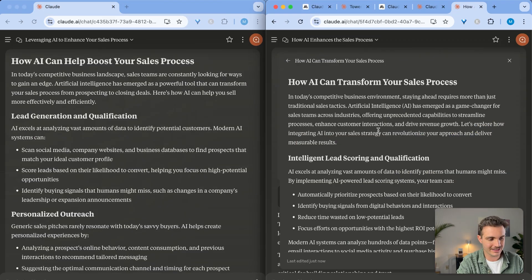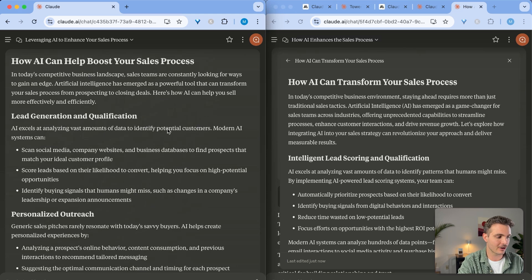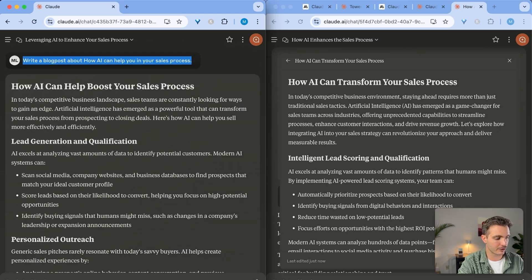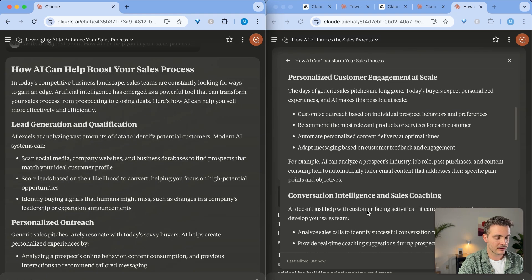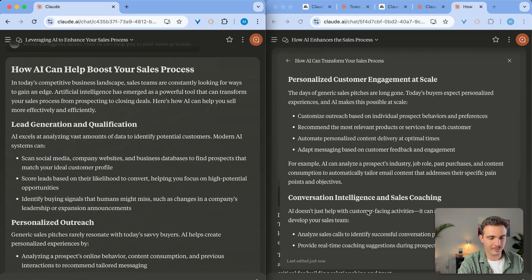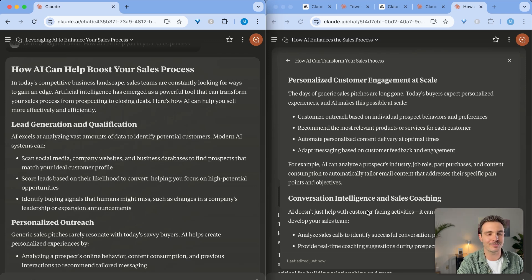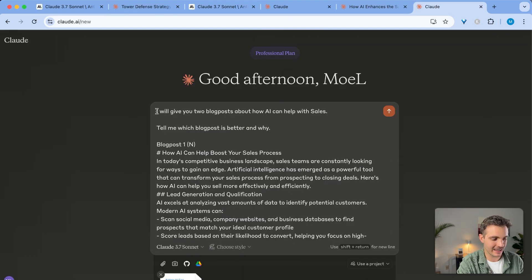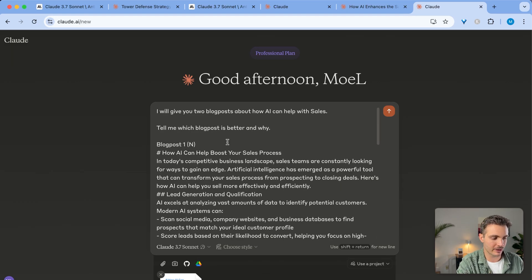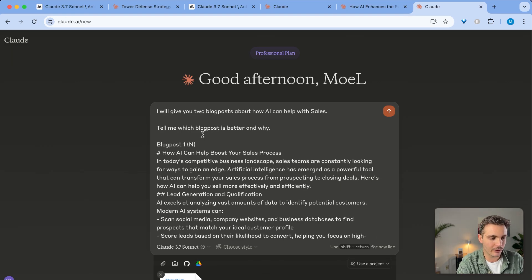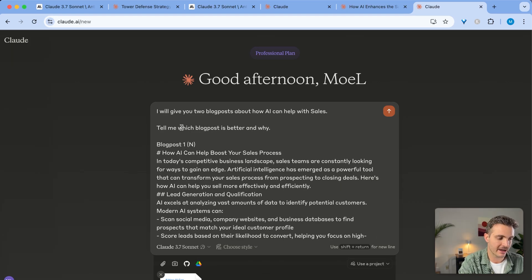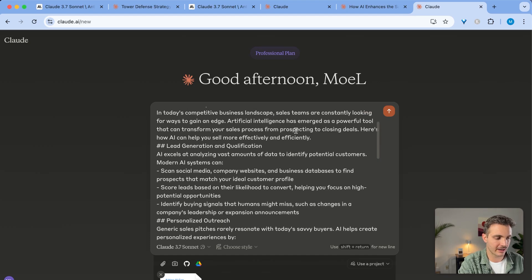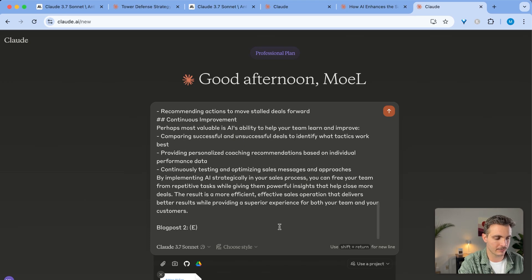On the right side, you can see the blog post that was generated with the deep thinking. On the left side, you can see the blog post that was generated with the normal thinking mode. They are very similar, but let's use Claude itself in order to see which blog post is more compelling. I gave Claude 3.7 Sonnet Extended the following prompt. I will give you two blog posts about how AI can help with sales. And then I'm asking it, tell me which blog post is better and why. And then I give it the two blog posts. Let's see what it says.